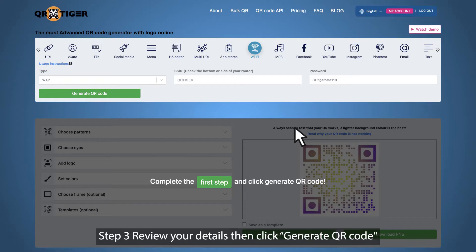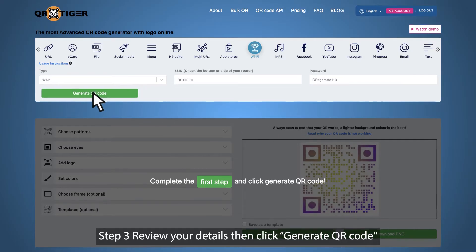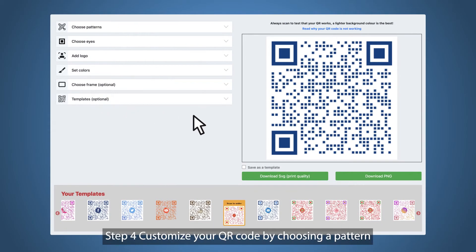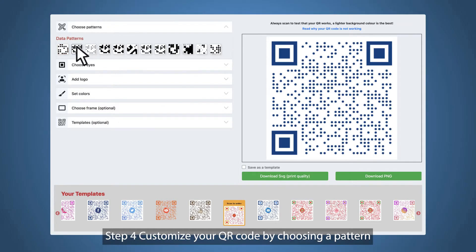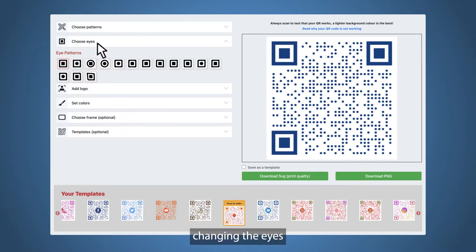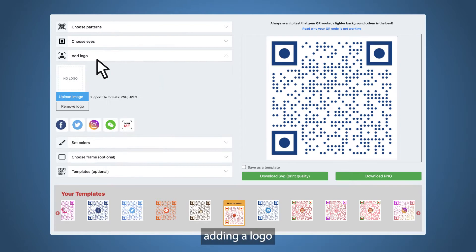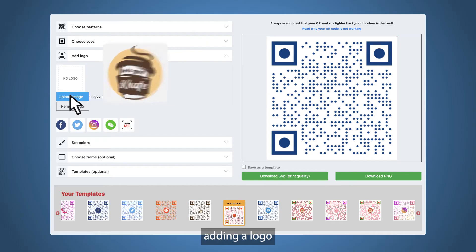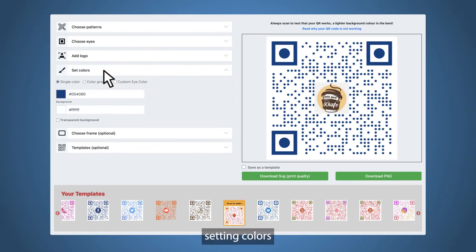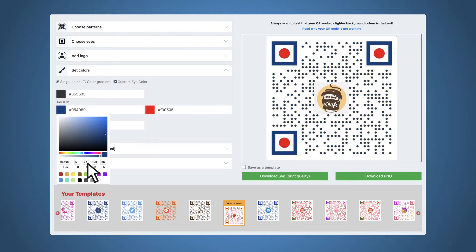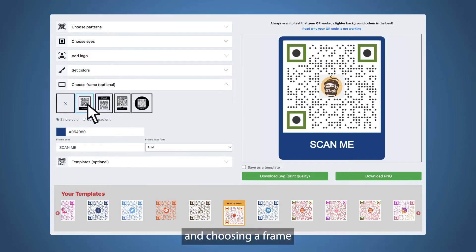Step three, review your details, then click generate QR code. Step four, customize your QR code by choosing a pattern, changing the eyes, adding a logo, setting colors, and choosing a frame.